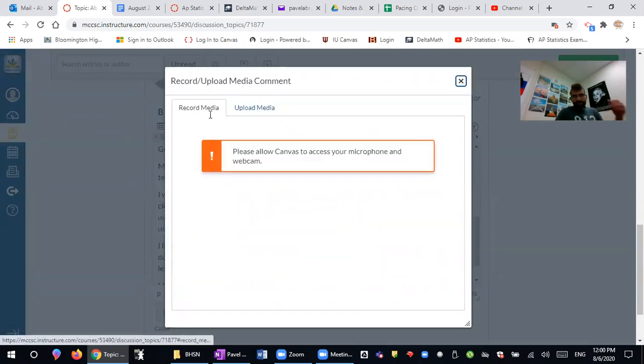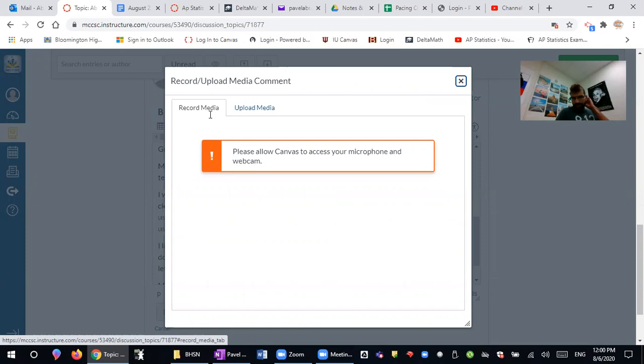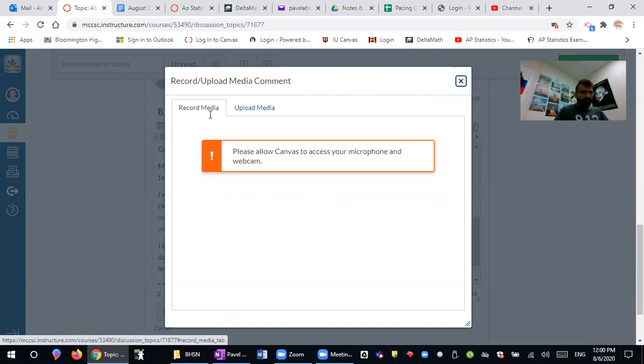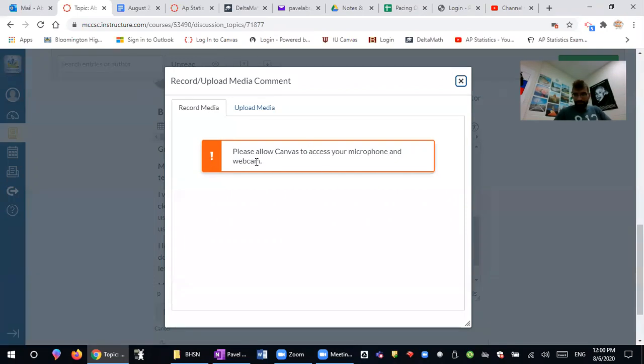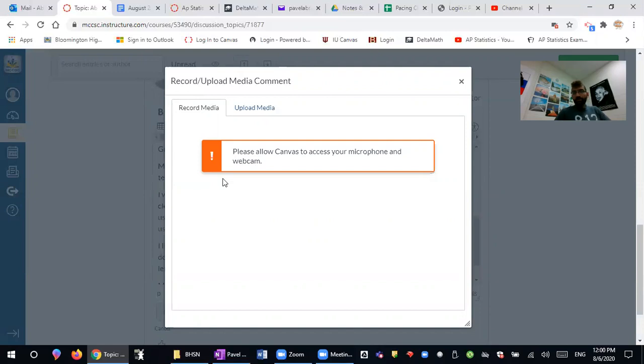Your computer might prompt you to use the microphone and the camera of your laptop so you could record your video right away in Canvas and that is perfectly fine. I already said that I don't want to use that because I've recorded my video earlier, but you can record your own video by using Canvas software.